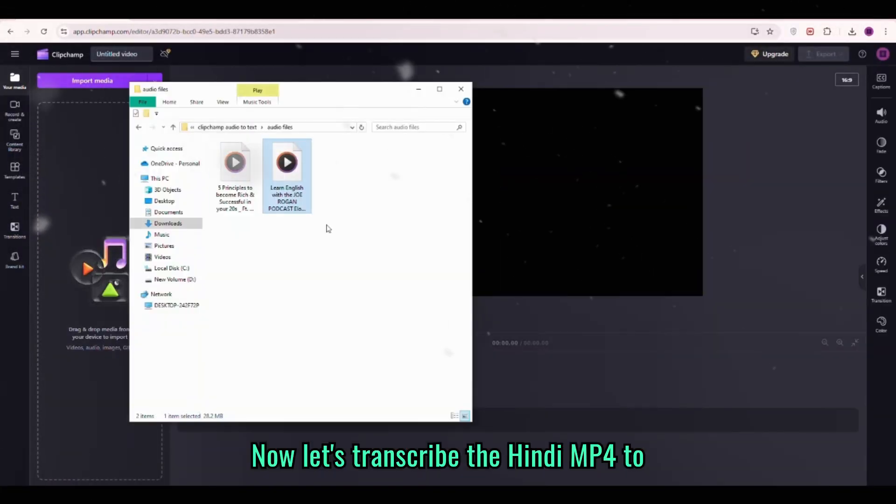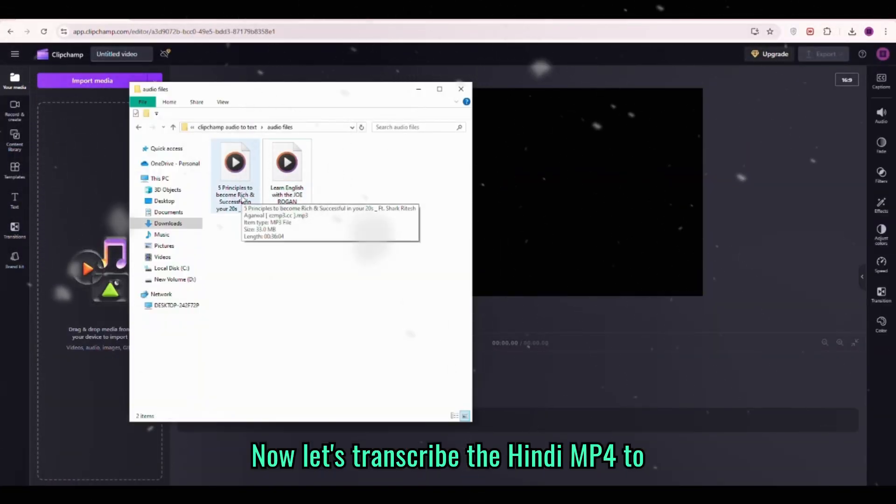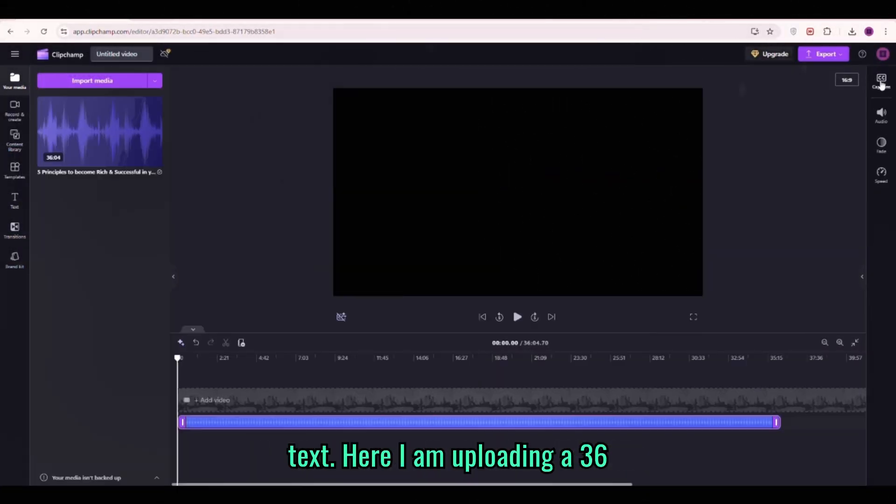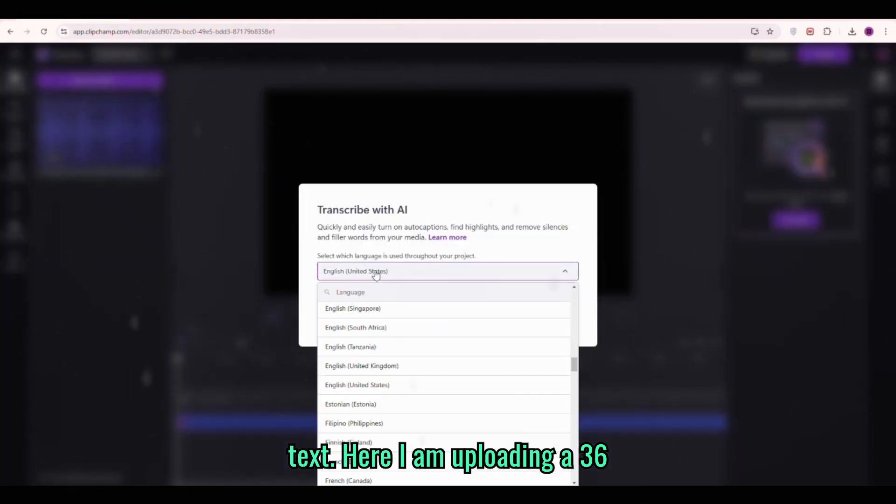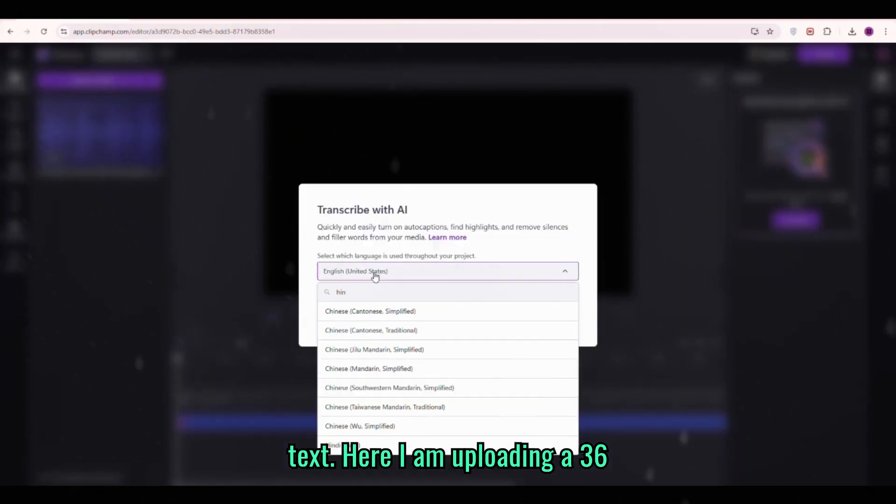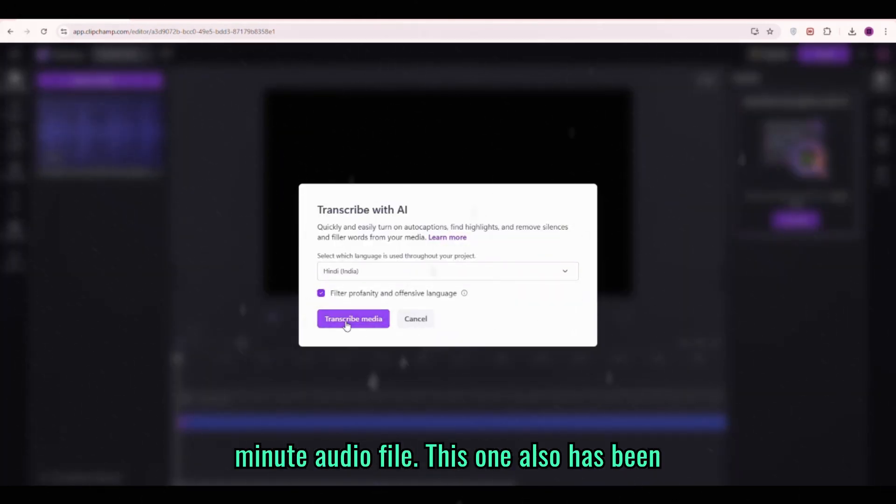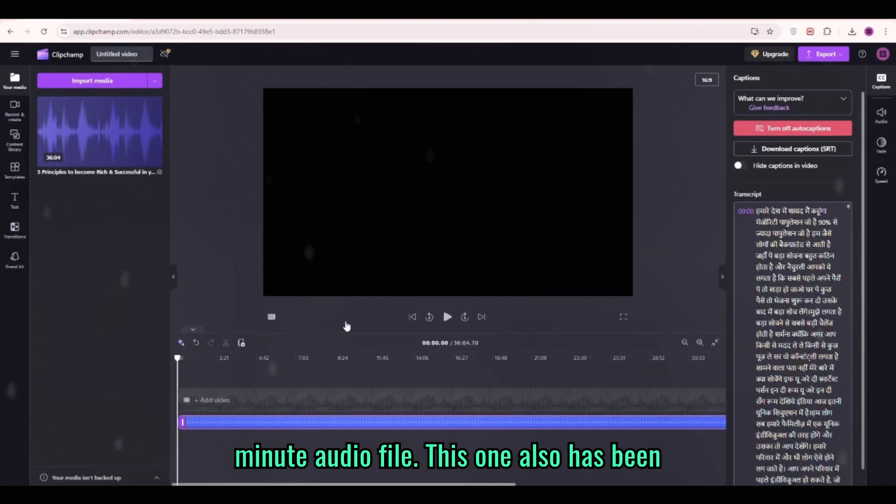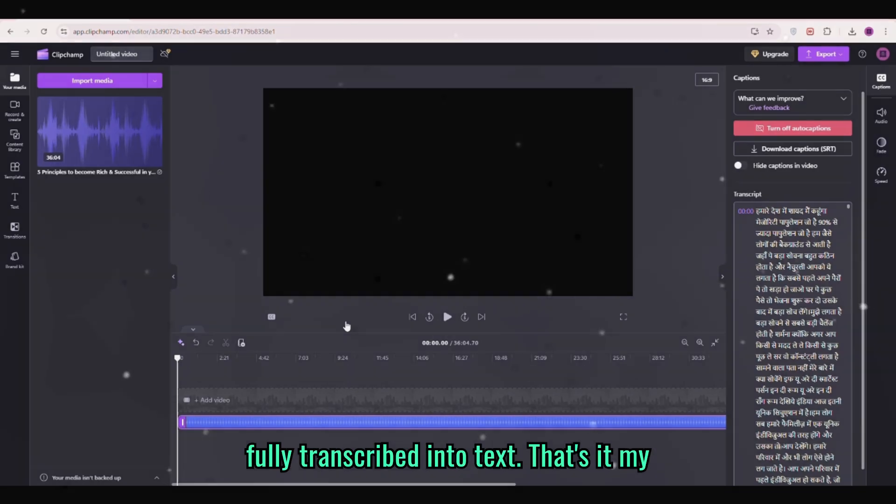Now let's transcribe the Hindi mp4 to text. Here I am uploading a 36 minute audio file. This one also has been fully transcribed into text.